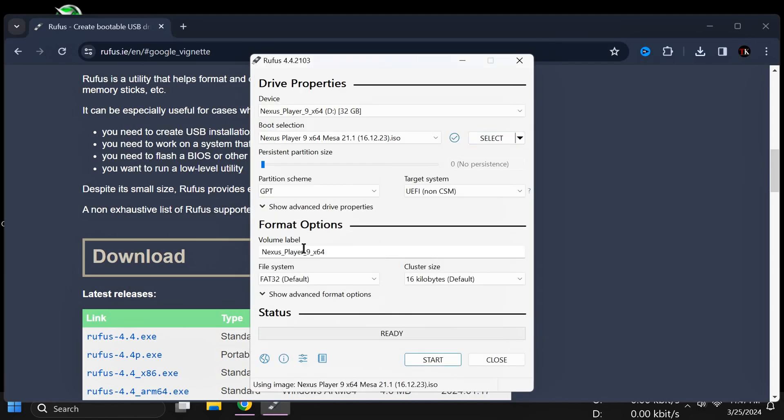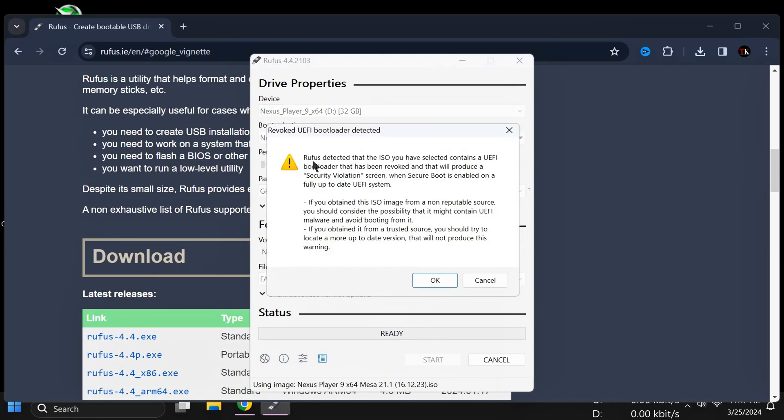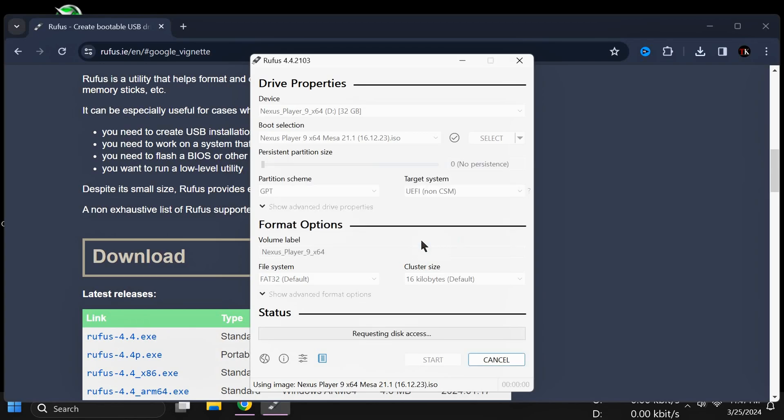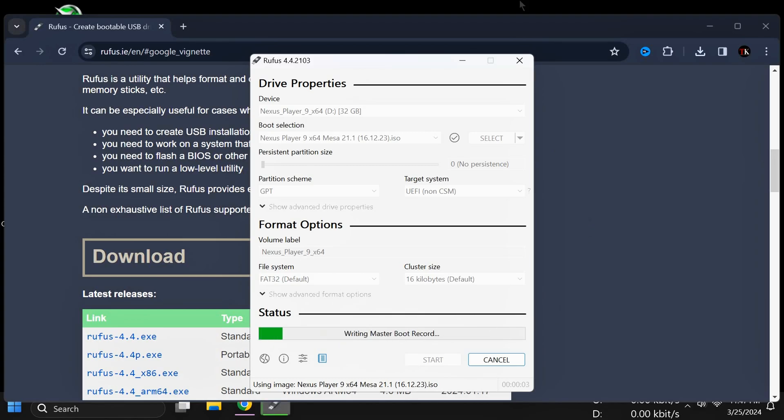After that, no need to change anything. Simply click on Start. A pop-up will appear - click on OK if you want to read it. Then a warning about the pen drive being destroyed will appear, meaning the pen drive will be completely formatted. Click OK. It will start deleting all partitions and create a new partition with a bootable pen drive.